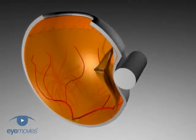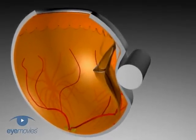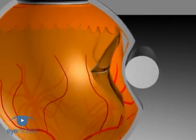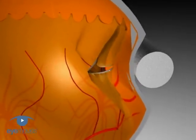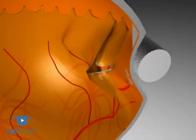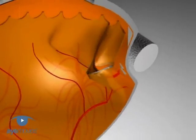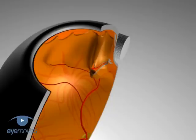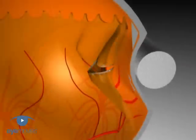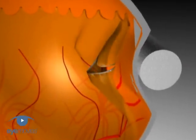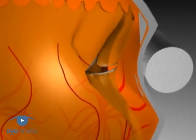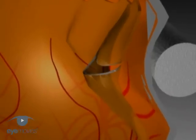Use of a circumferential sponge on a large U-tear may lead to redundant retina forming radial folds through the tear. As a result, the tear remains open and adopts the configuration of a fish's open mouth. This does not occur with radial sponges.